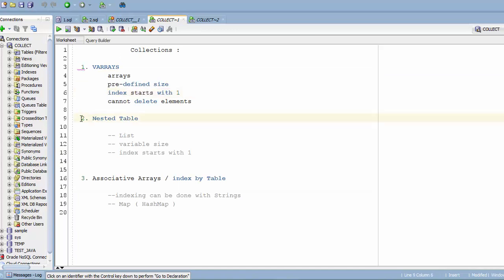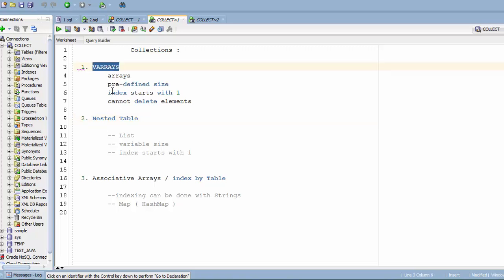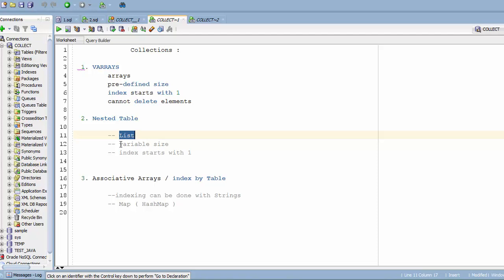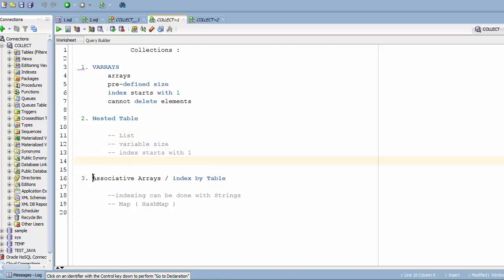Nested tables are almost equal to VArrays, except you don't need to specify the size while declaring — they're like lists in standard programming languages, so the size automatically increases based on the number of elements you push. The index still starts at 1. Associative arrays are equivalent to maps or hashmaps in Java; the advantage is that the index doesn't have to be a number — you can use strings as indexes too.